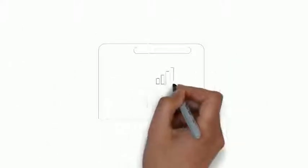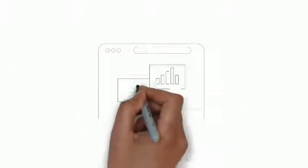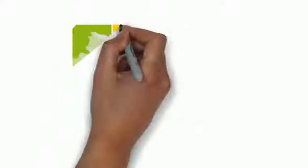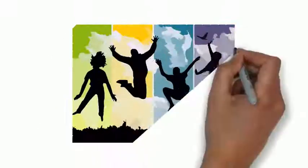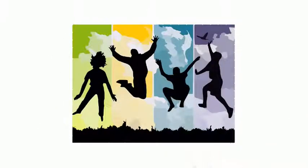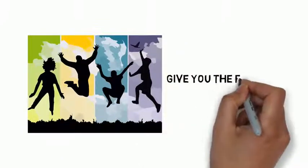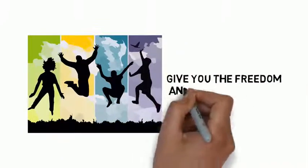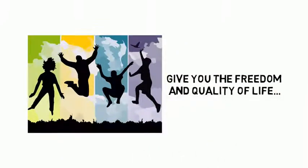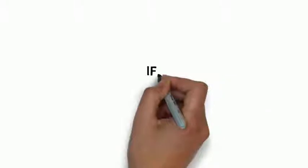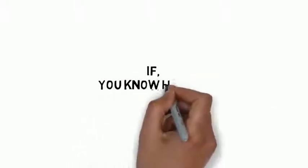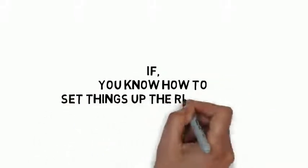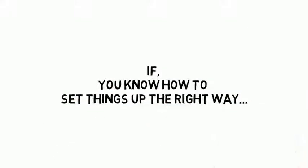The internet lifestyle that everyone dreams about is possible. You can live life on your own terms, and your online business can give you the freedom and quality of life that you always dreamed of, if you know how to set things up the right way.